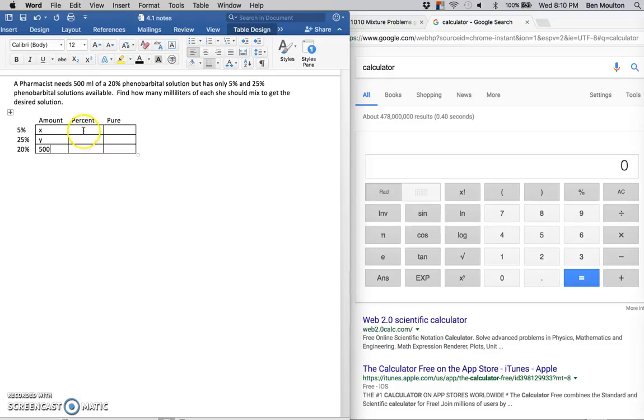Now for my percents, I'm looking at them: 5, 25, and 20, but let's write them as decimals.